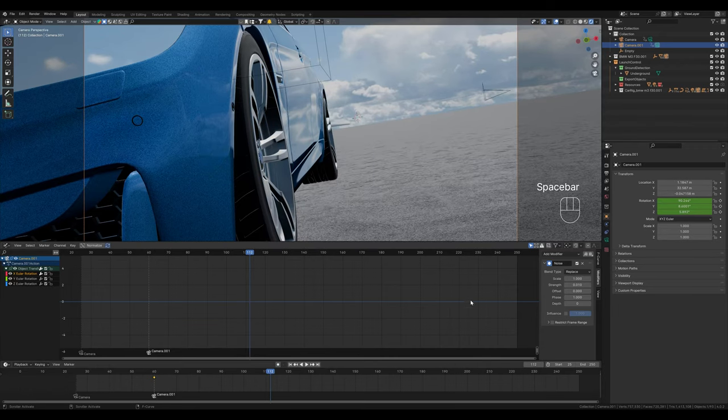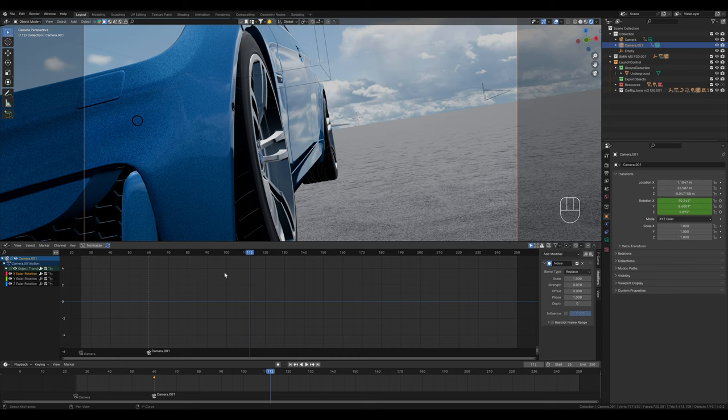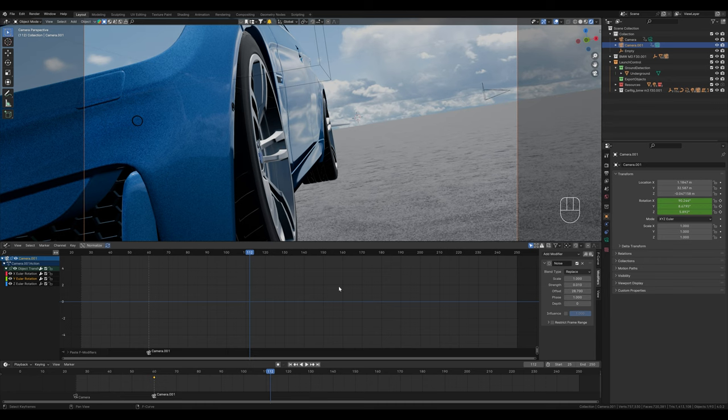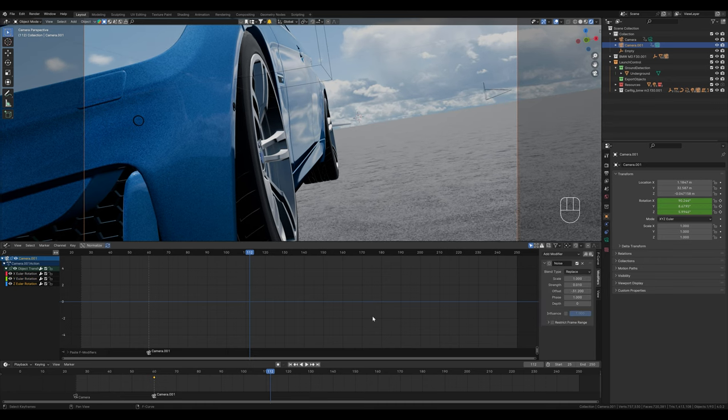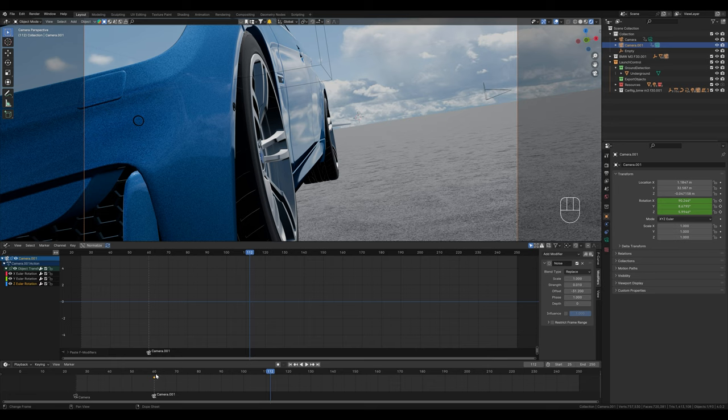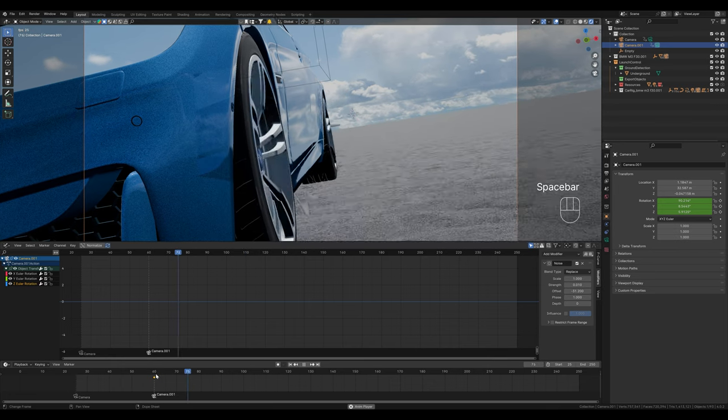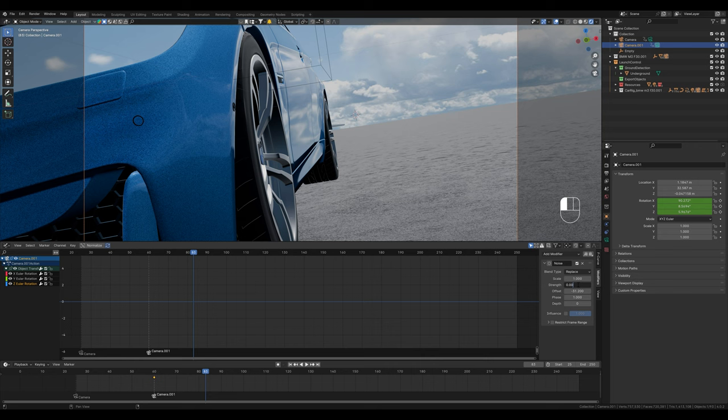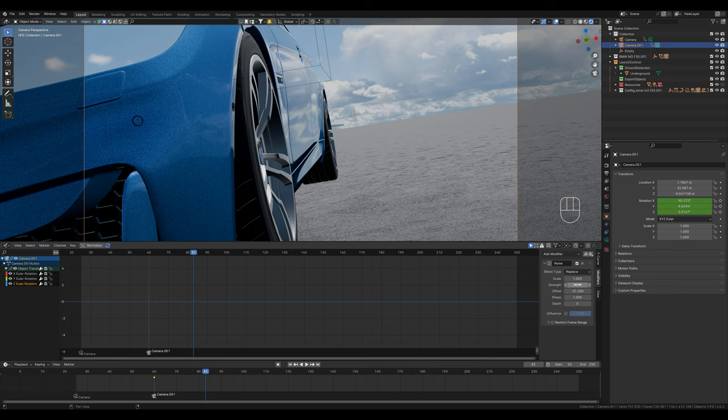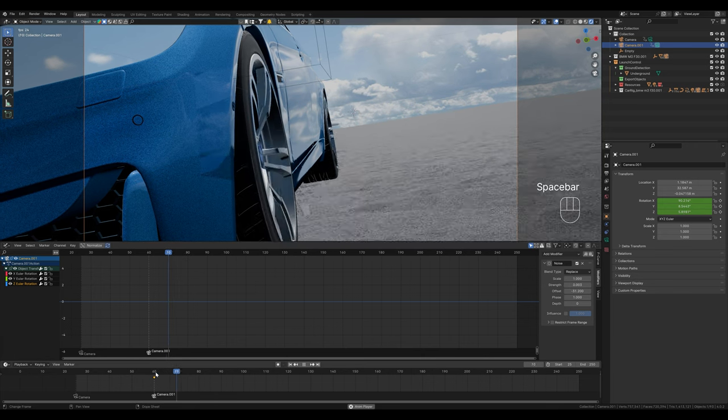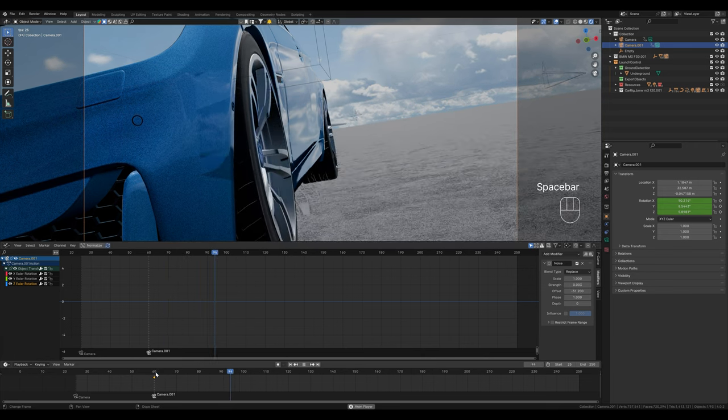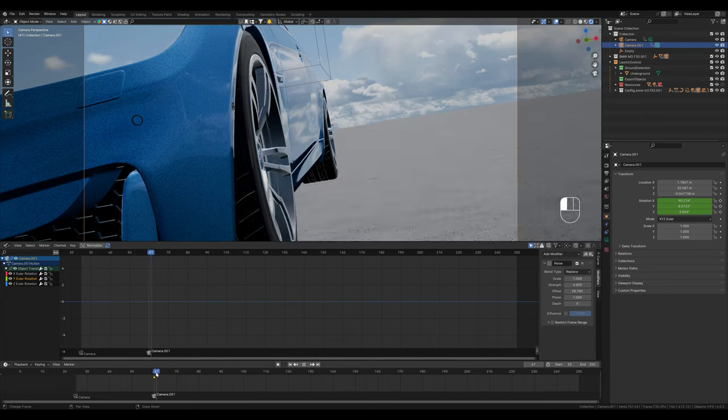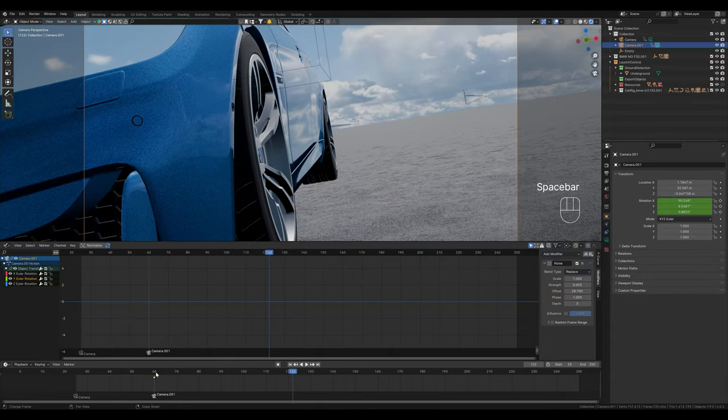Let's set it to 0.01 and we can see that we now have the small camera shake. We can also copy this modifier by going over to Copy F Modifiers and paste it here on the Y axis. We add a small offset here to make it more random. You maybe have to adjust it a little, depending on how it looks good.